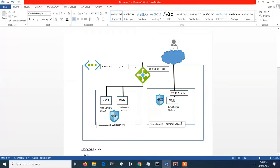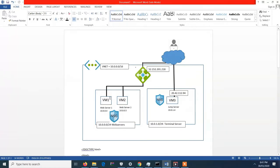In the terminal server subnet, it has a jump server. The web servers are the client-facing. It has two web servers for resiliency purposes. We also have an NSG, which means the Network Security Group, which also serves as the firewall for our VM.